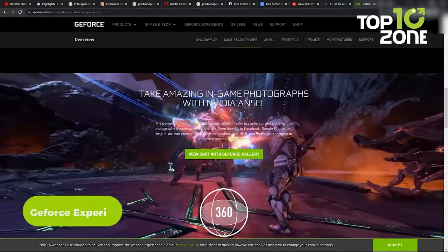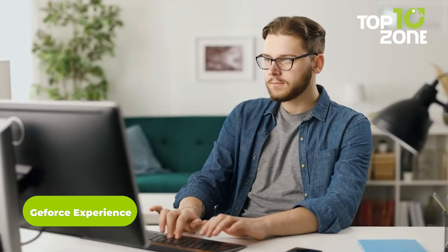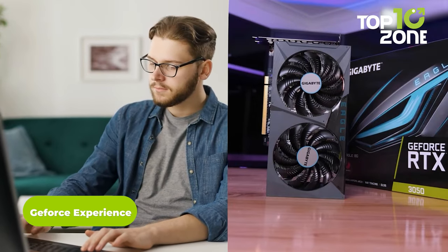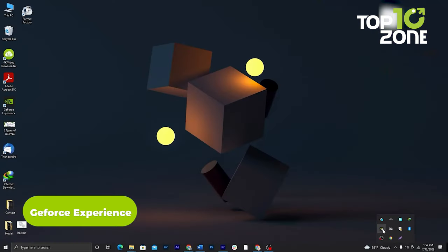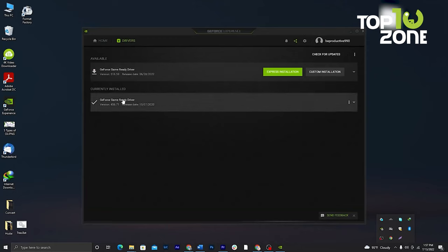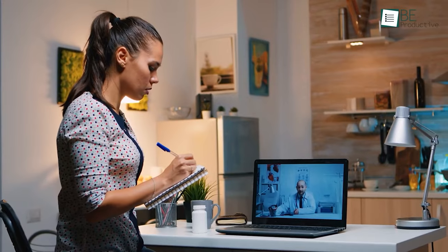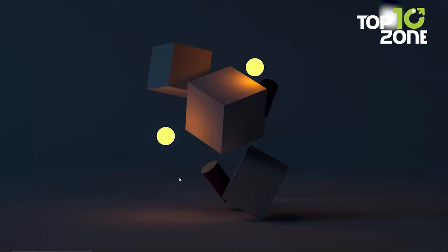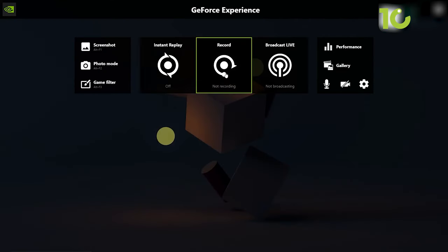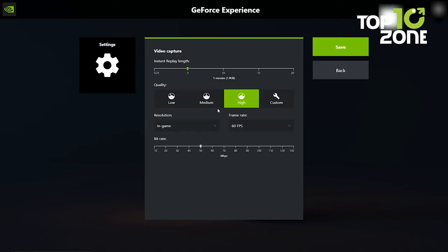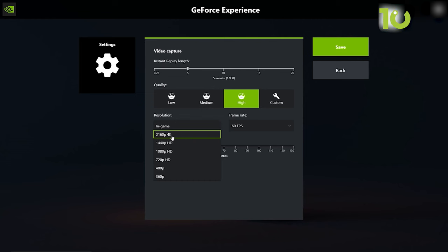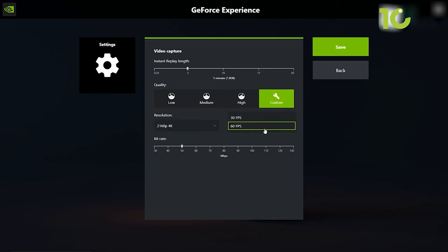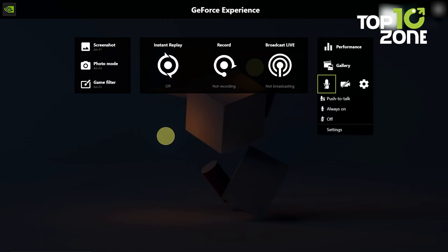Next up, we have GeForce Experience. If you've got an NVIDIA graphics card, you're in for a treat. Unlike its predecessor, this software lets you record any part of your desktop with the webcam happily engaged. Just hit Alt plus C and you're off to the races. You can start recording or dive into the settings menu where you can crank things up to 4K resolution. Pretty snazzy. Plus, you can effortlessly toggle your microphone and camera. No more limitations here.